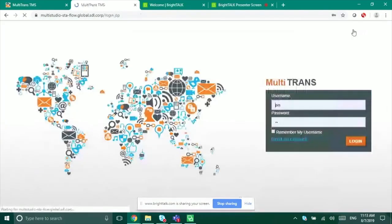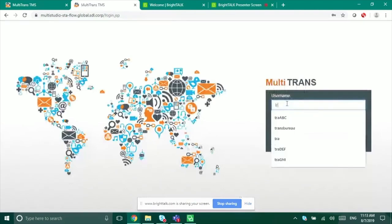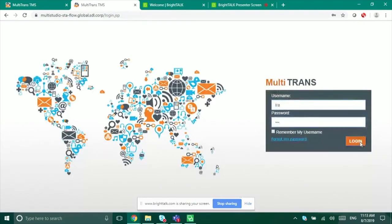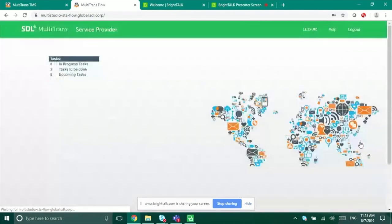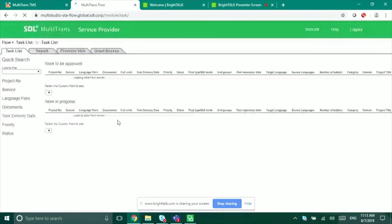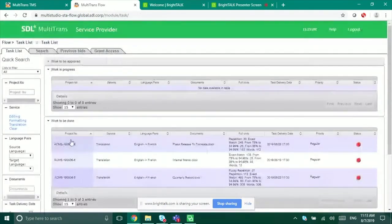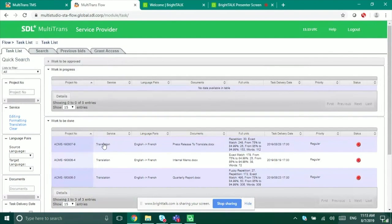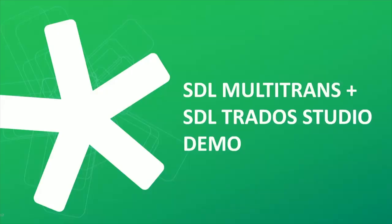This is what a regular project looks like — nothing special. I'm going to log out and log back in as the translator. I can see the tasks I need to complete, including the project I just created. As a translator, I don't need to log into Multi-Trans — I can go directly through Trados Studio. I'll now pass screen control to Daniel to show the Trados perspective.